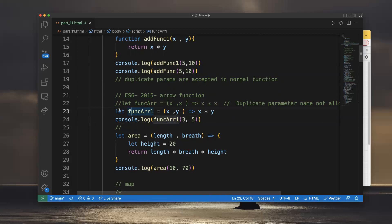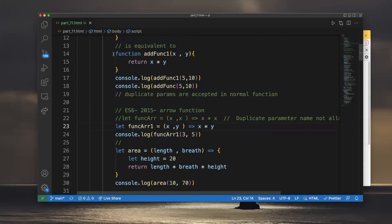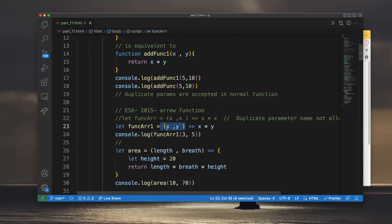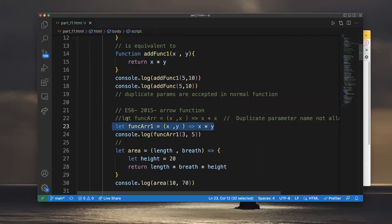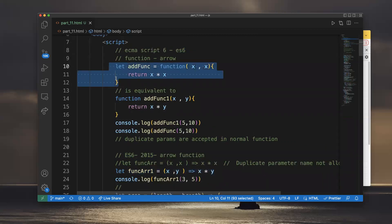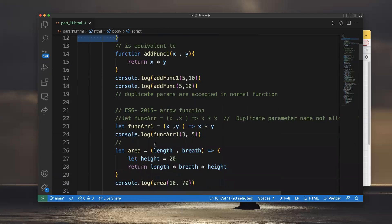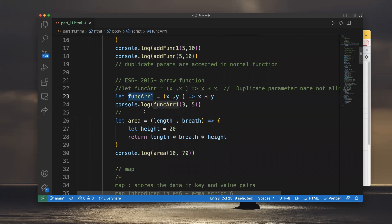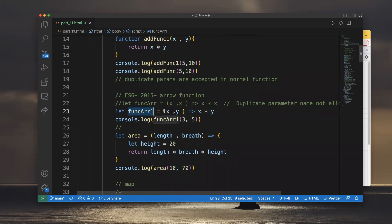Arrow functions work the same as normal functions but with different syntax. For example: let func_arr1 = (x, y) => x * y. Here, instead of the 'function' keyword, we use an arrow (=>). The arrow takes care of declaring values as a function. func_arr1 is an arrow function returning x into y.